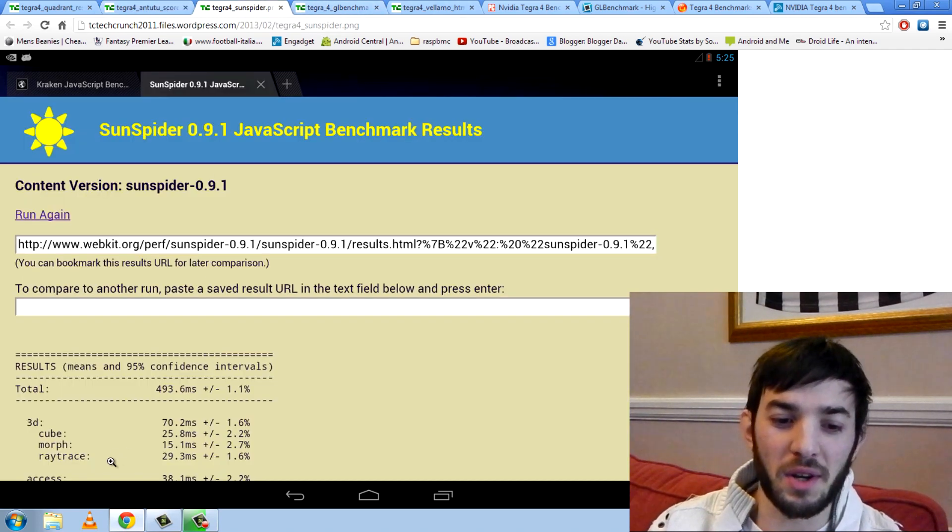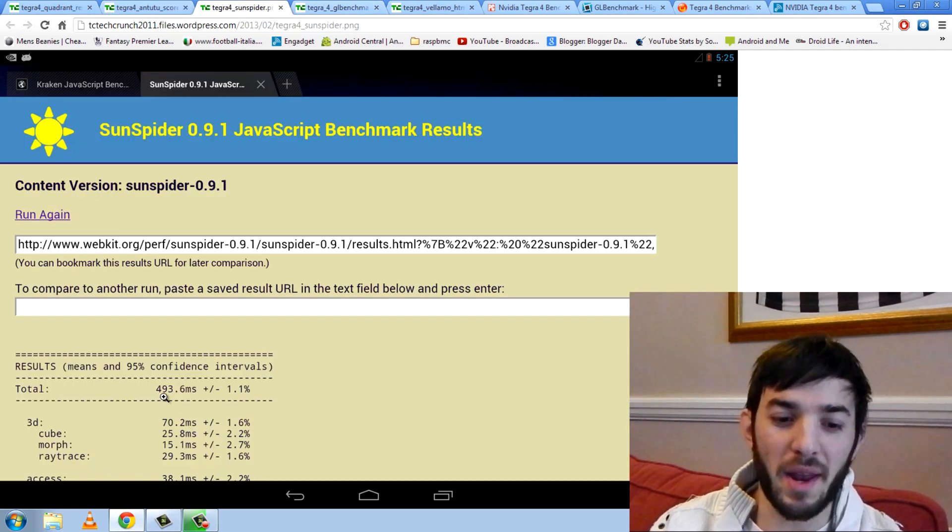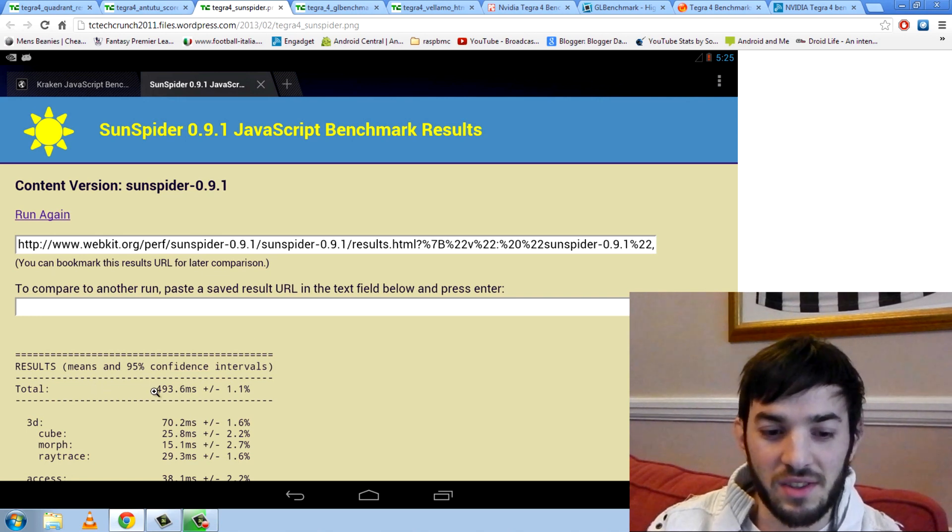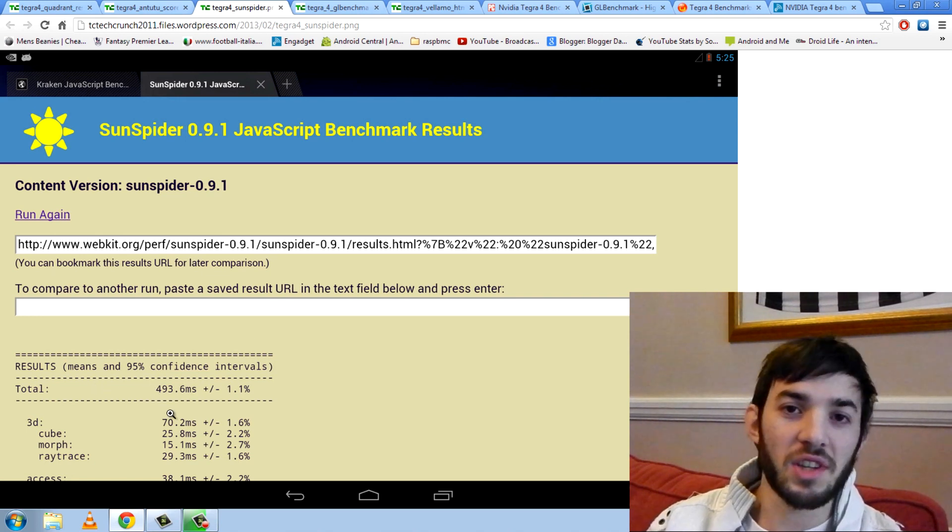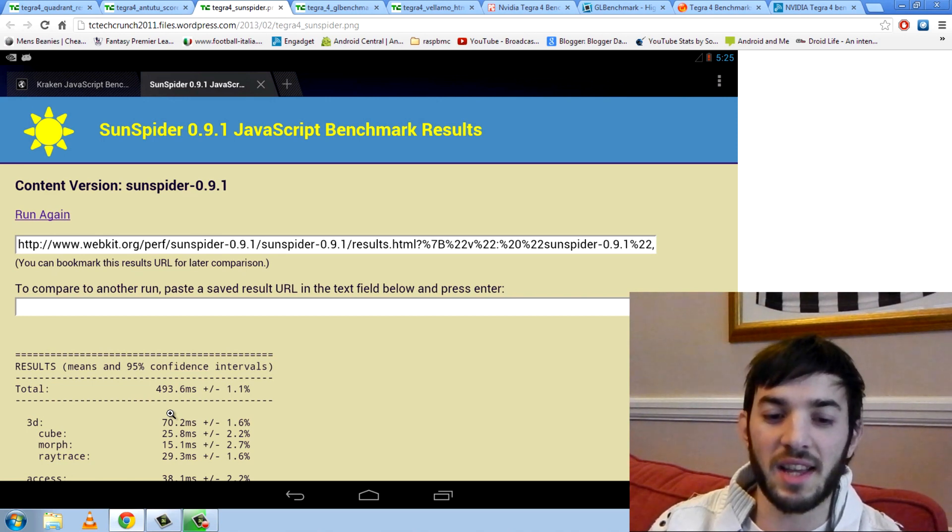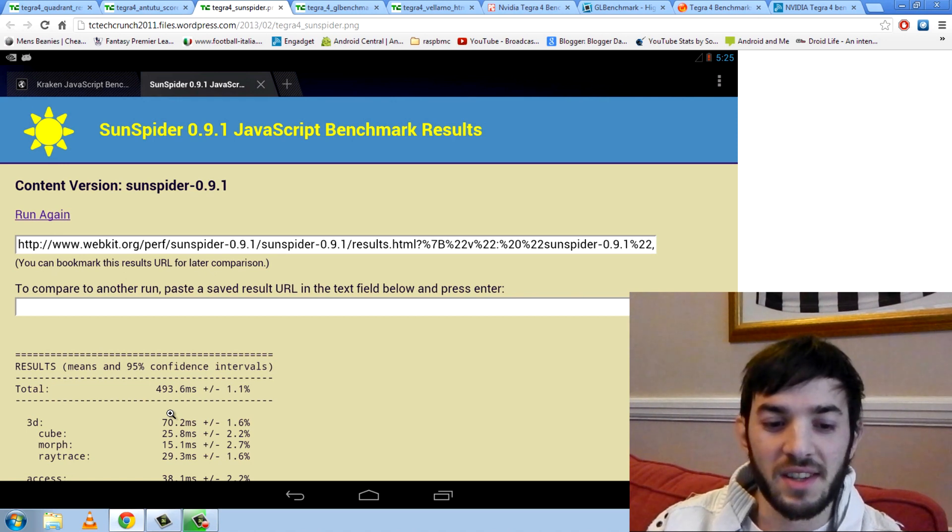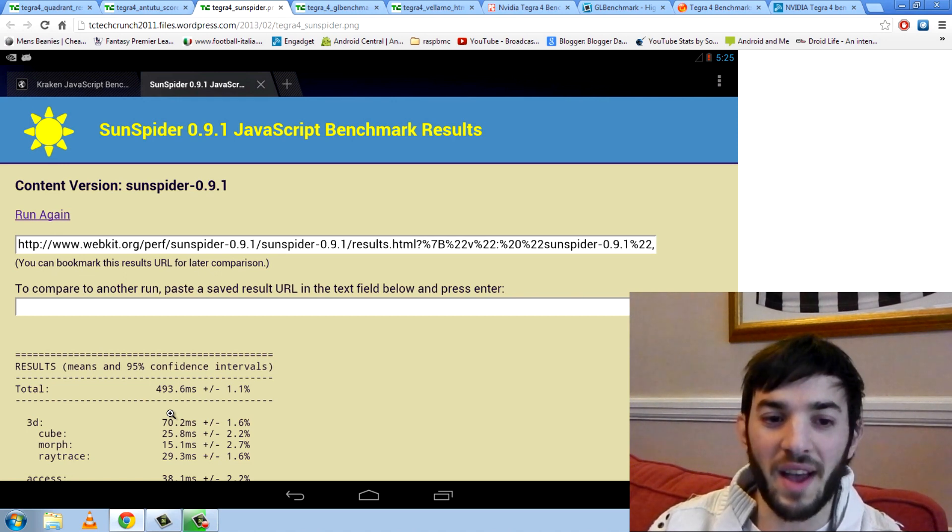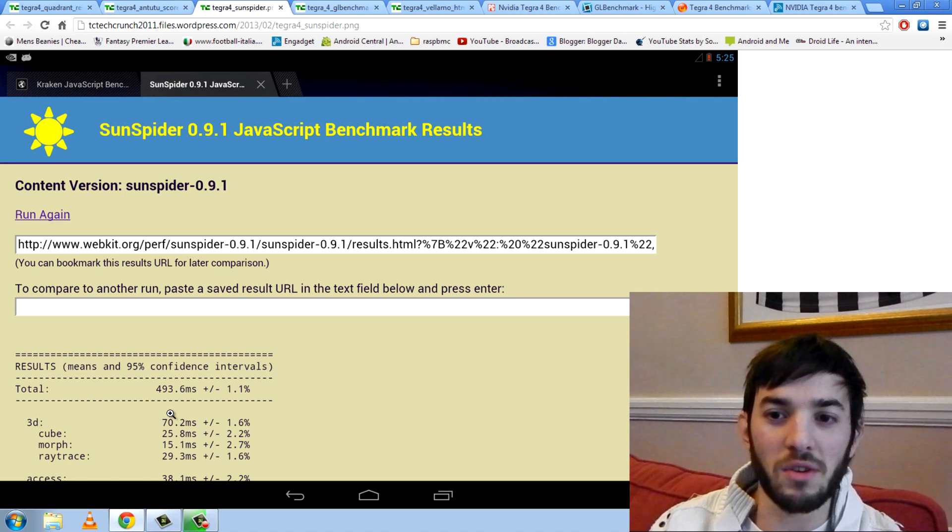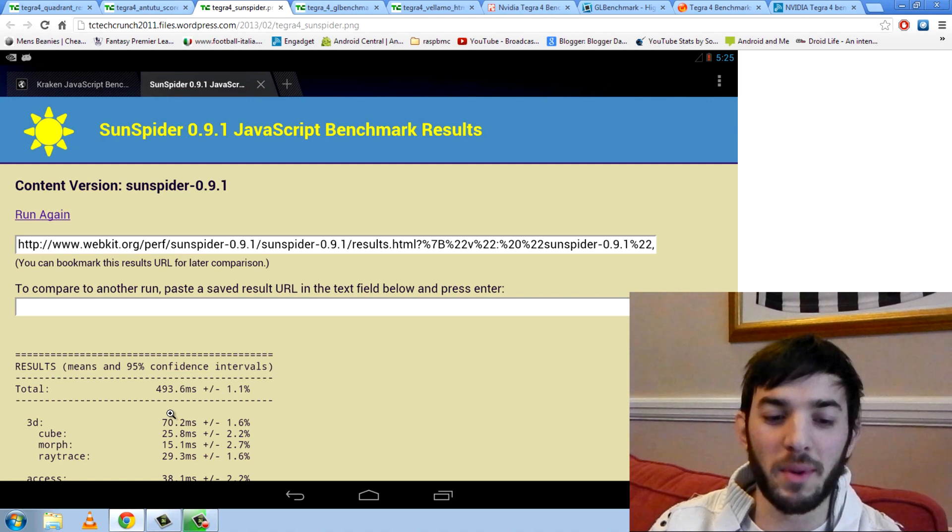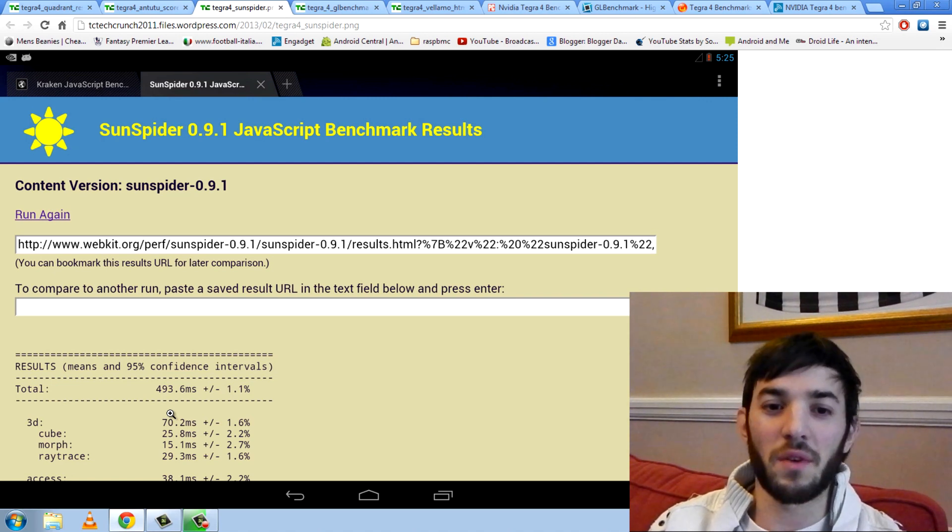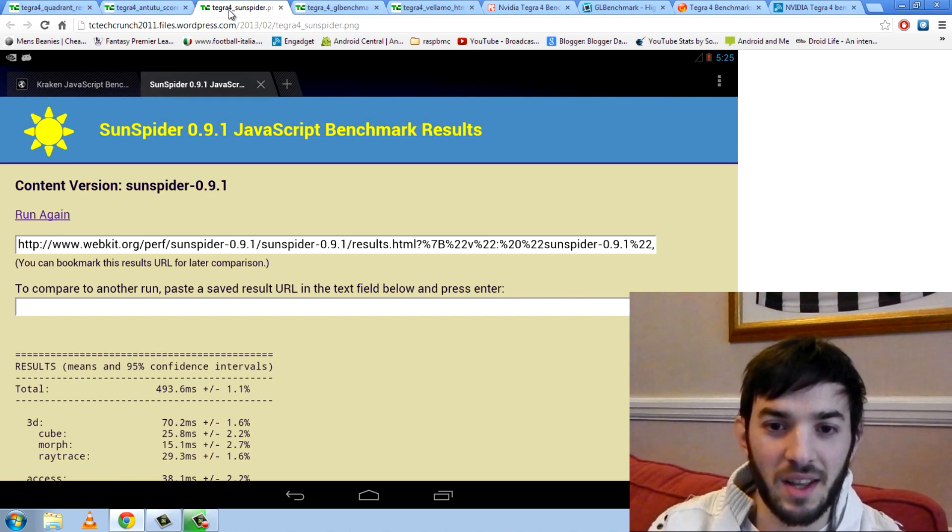Obviously Sunspider is a browser benchmark and lower is better here, guys. And you can see it scores 493.6 milliseconds. Just as a comparison, the iPad 4 scores about 700 milliseconds. The Nexus 10 scores about 650 milliseconds. So you can see this is the lowest score we've had. And it is getting pretty damn close to, you know, laptop performance. Now, I think if you run this on a laptop, you probably get 200 to 150 milliseconds. So we're not very far away from a proper desktop-like experience on the browser.